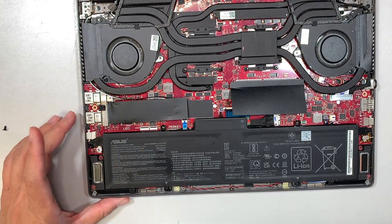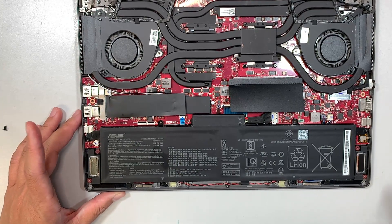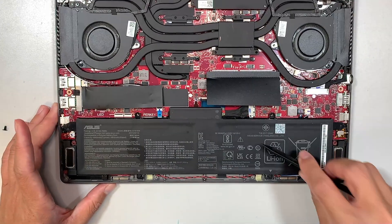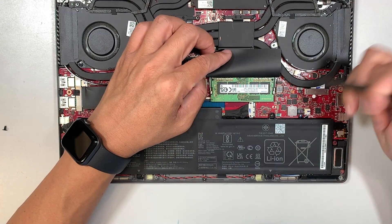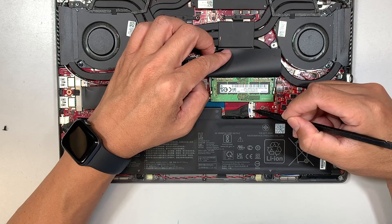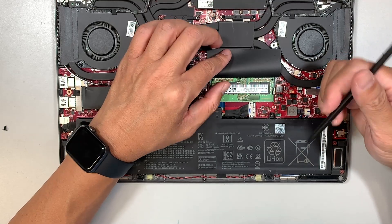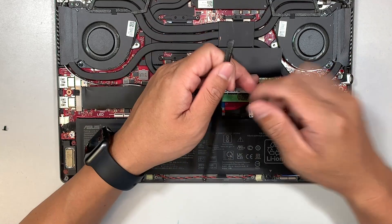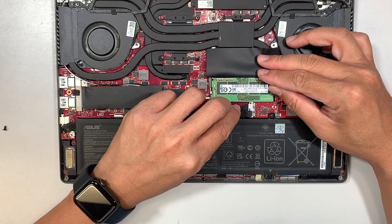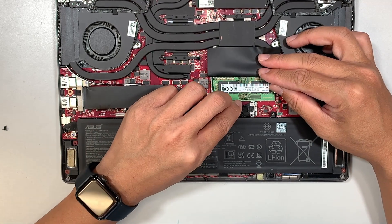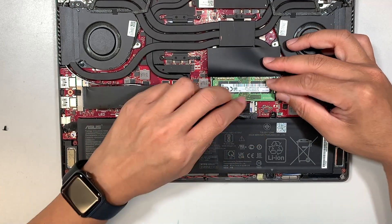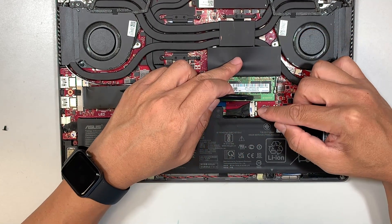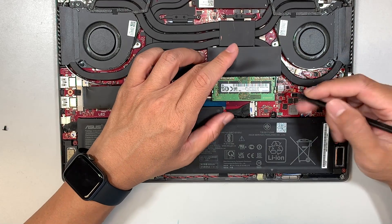Once you have the back cover removed, here is your battery and the battery connector is right there. What you want to do is push this metal bracket to your right. That is the clipper.